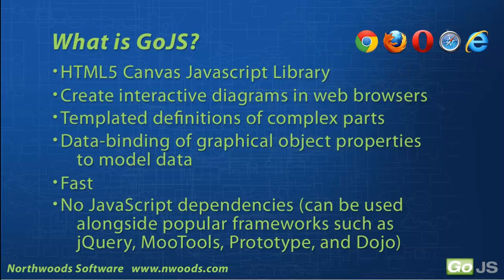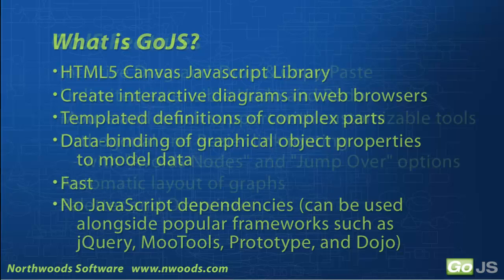All of this power wouldn't be worth much if the library wasn't fast, but it is fast. And no dependencies on popular JavaScript libraries, so it can be used alongside jQuery, Mootools, prototype, dojo, whatever you're using.